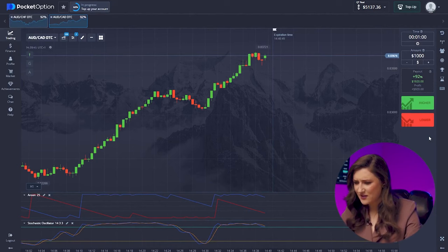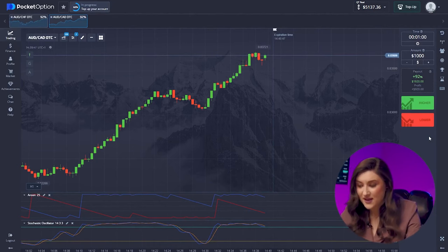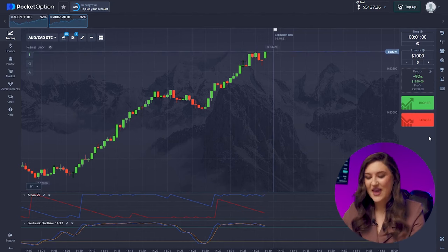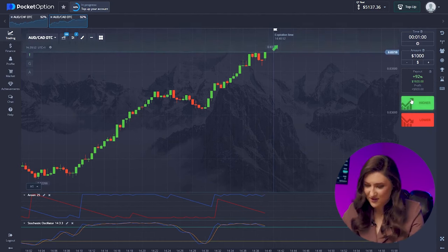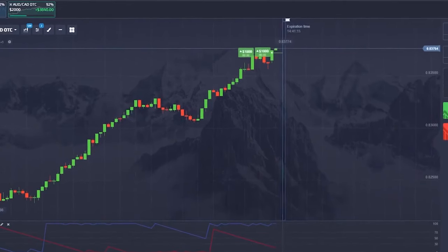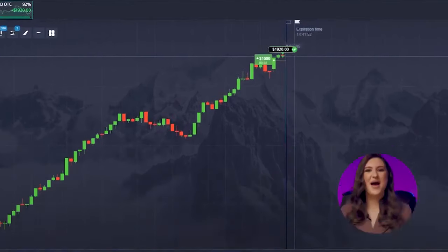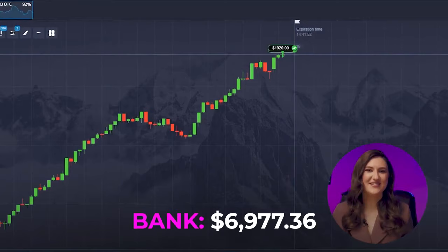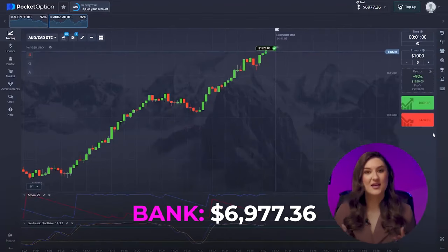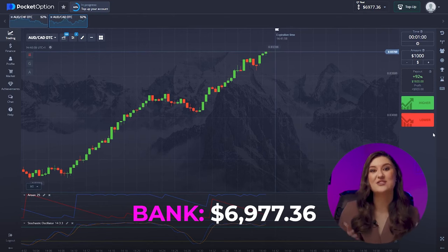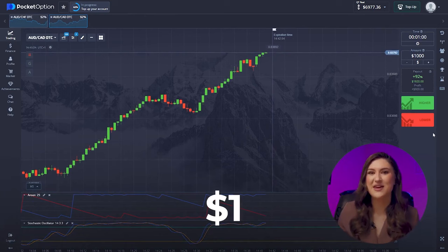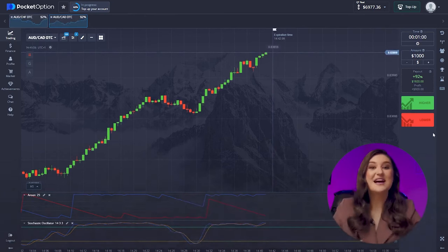Incredible market behavior here — steadily increasing in price. Let's make the most of it with a maximum deposit: a one thousand dollar double call option. Another great deal — it's been an amazing trading session. I've got six thousand nine hundred and seventy-seven dollars in my account, starting with just one dollar. Making almost seven thousand dollars — some might think this is crazy, but it's true.